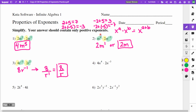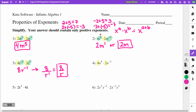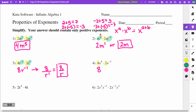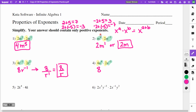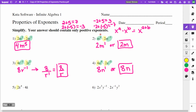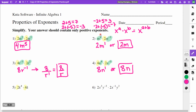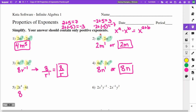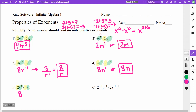On number 4, the 4 and 2 multiply to give 8. My n to the fourth times n to the negative third: adding those exponents gives n to the first, so the answer is just 8n. On number 5, the 2 and 4 multiply to give 8. Then k to the fourth times k — really k to the 1 — gives k to the 5th. So the answer is 8k to the 5th.